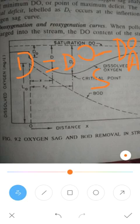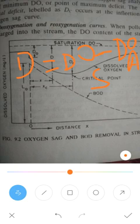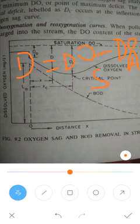The normal saturation value of dissolved oxygen in fresh water depends upon the temperature, which varies from 0 to 30 degrees Celsius. At the point where wastewater reaches the stream, the dissolved oxygen content of the stream should ideally equal that of saturation. There may be an initial oxygen deficit at that point.